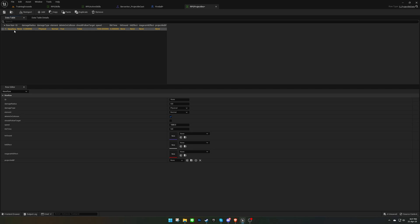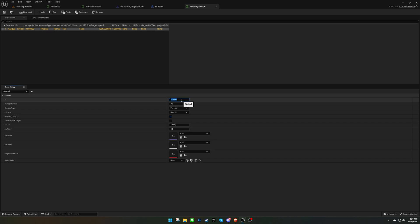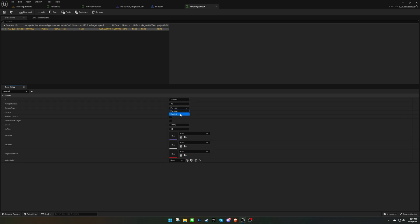We'll add a row name and ID, ensuring that they match. It's important to remember that if the radius is zero, only the target on collision will take damage. Refer to the documentation for more information on the different variables.